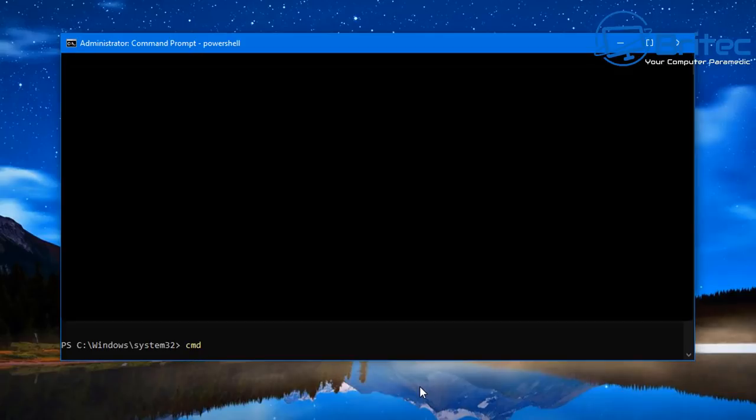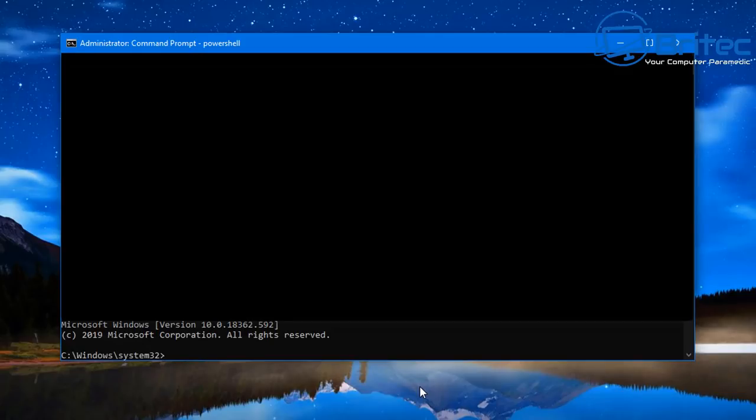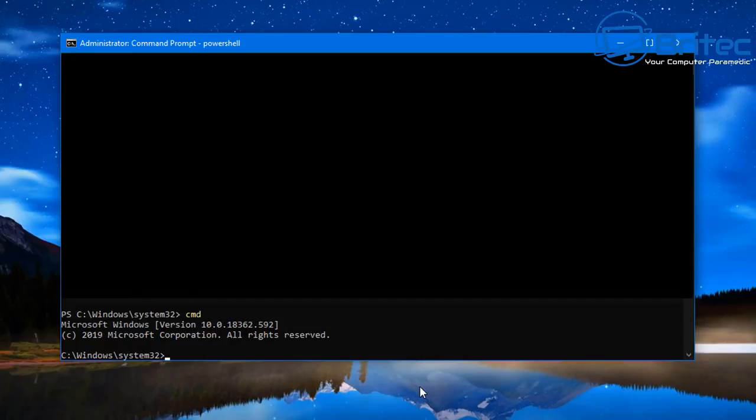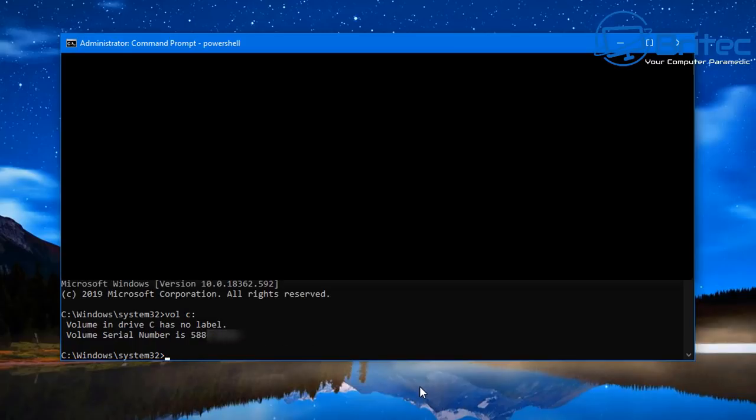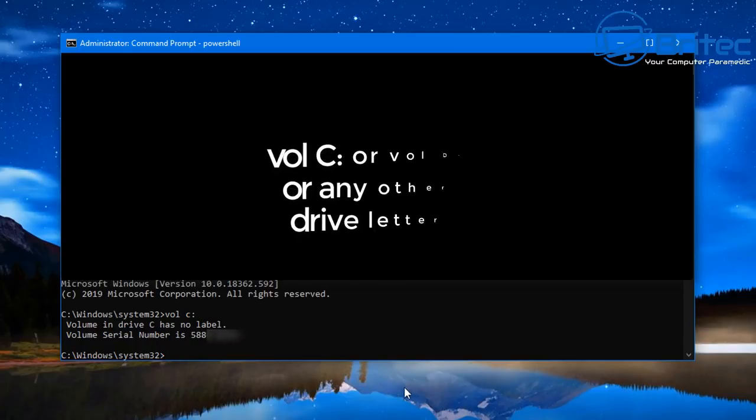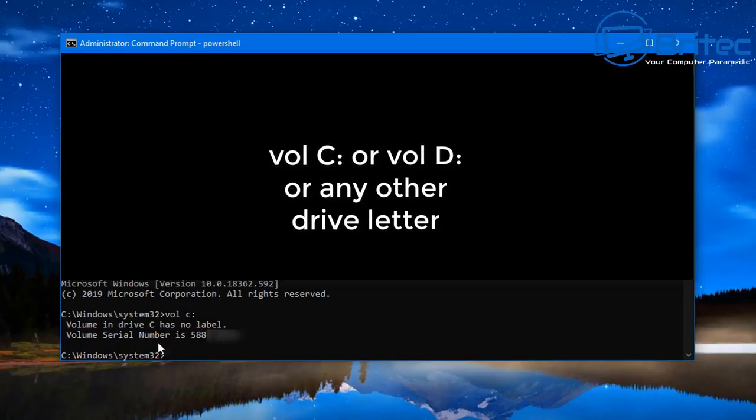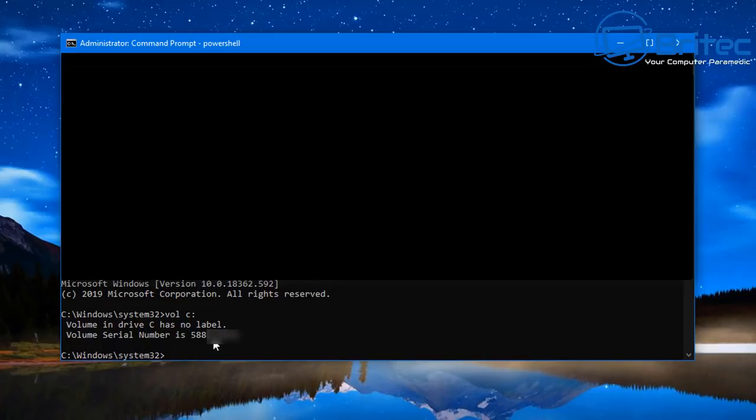Let's go back to the command prompt here and we're going to type in another command now. This is to get the volume number of the actual drive. So you can actually type vol space c and this will give you the volume number of that particular drive. So this is not the serial number, this is the volume number of that drive.